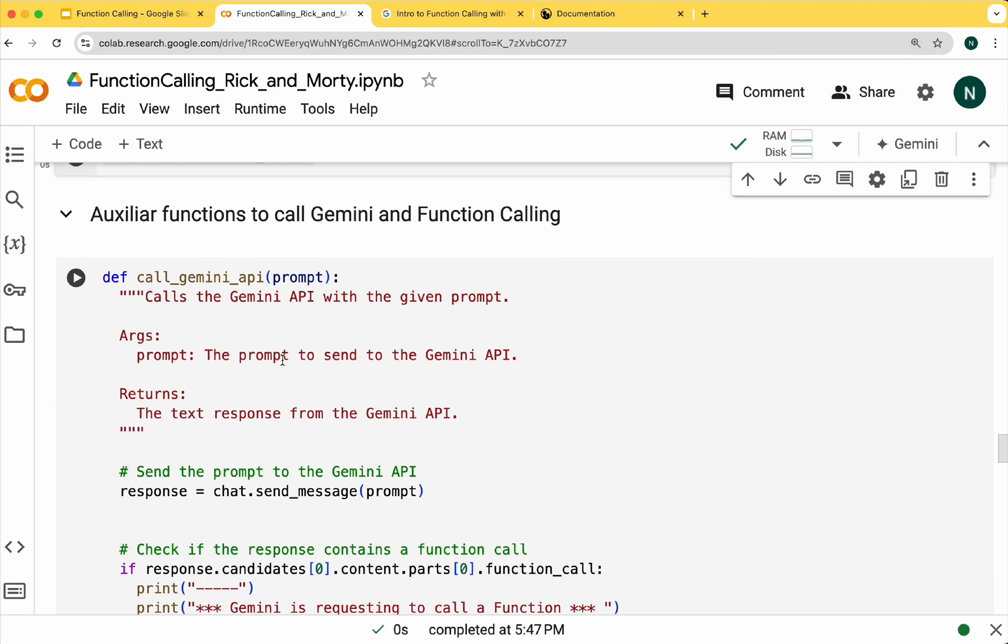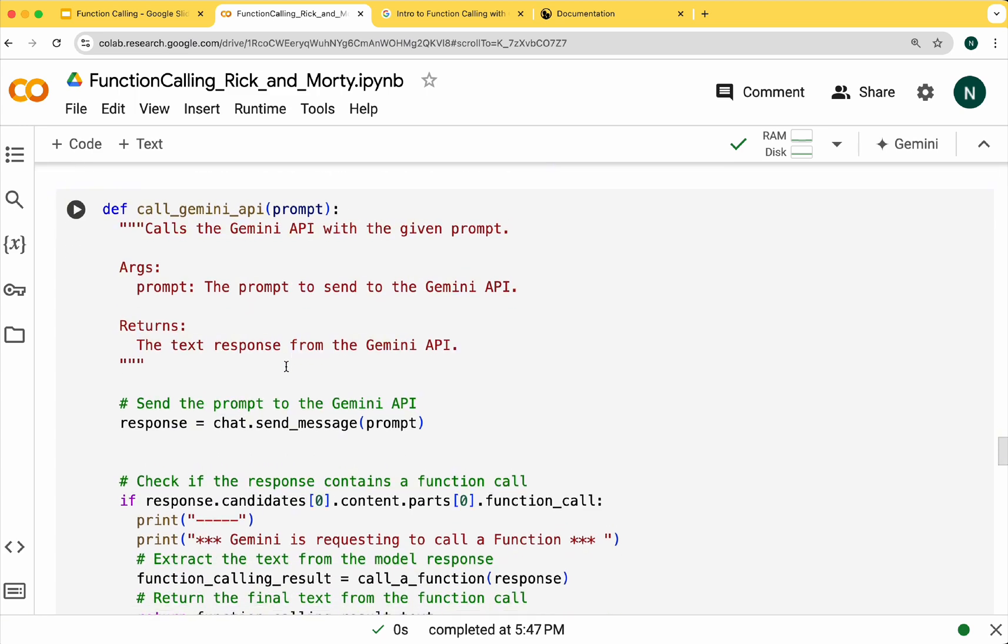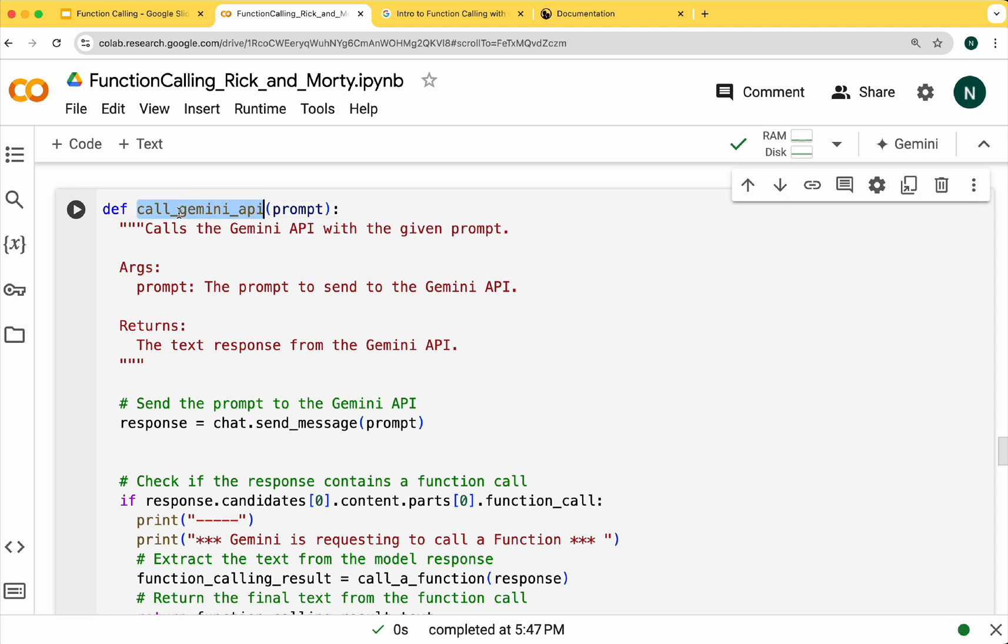Here we are going to define some auxiliary functions to call the functions when necessary. We have defined a function called Gemini API that will receive a prompt. Based on the prompt's content it will decide whether to call a function or not. When we need to call a function, a function will be executed.